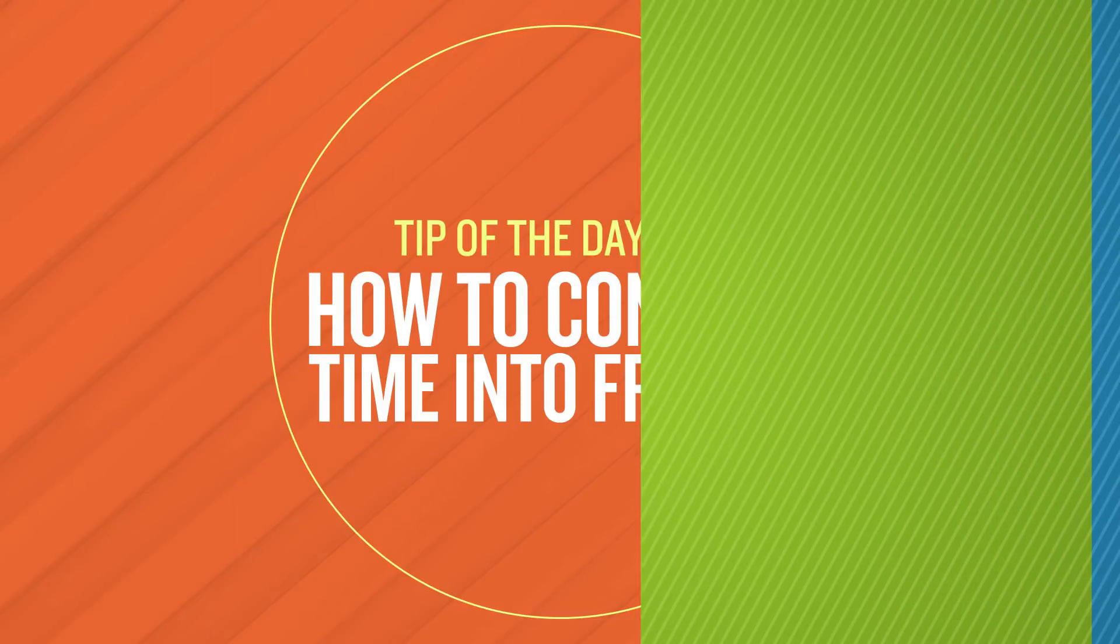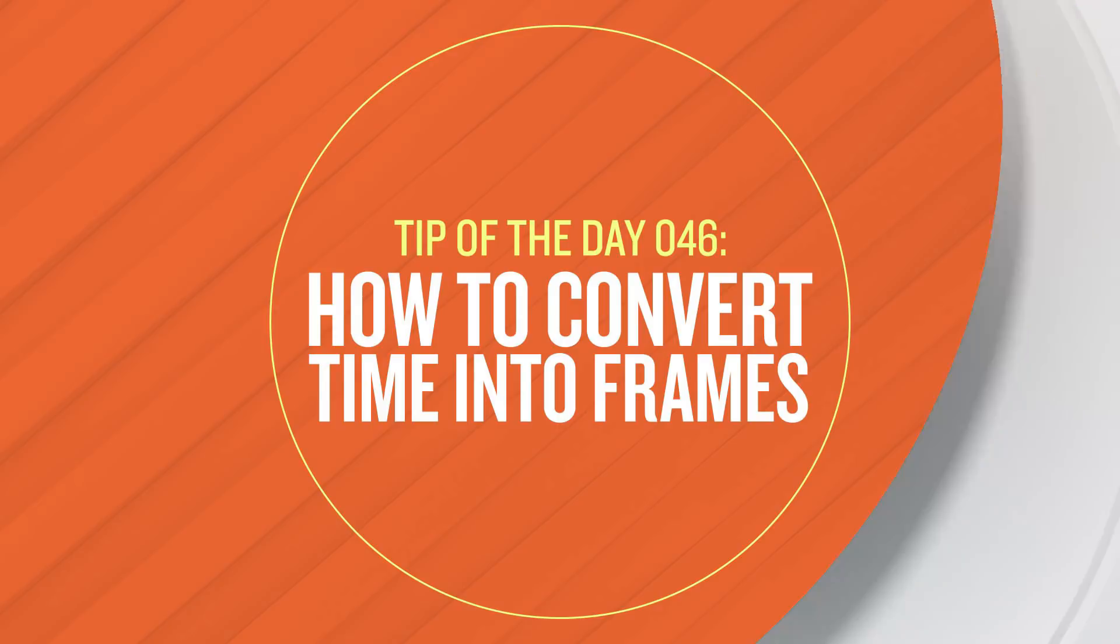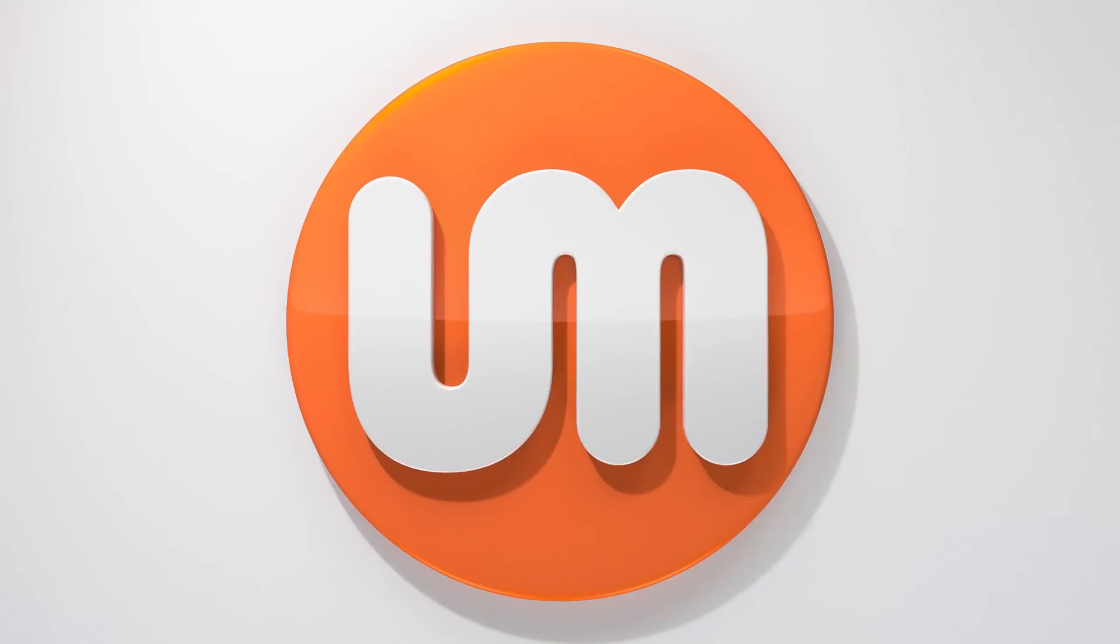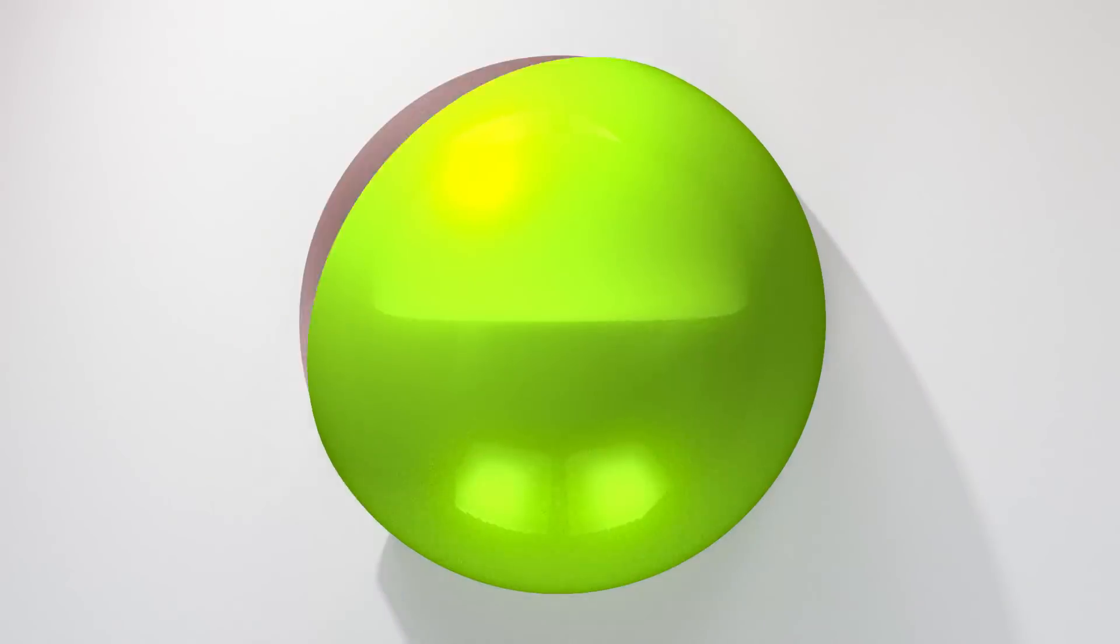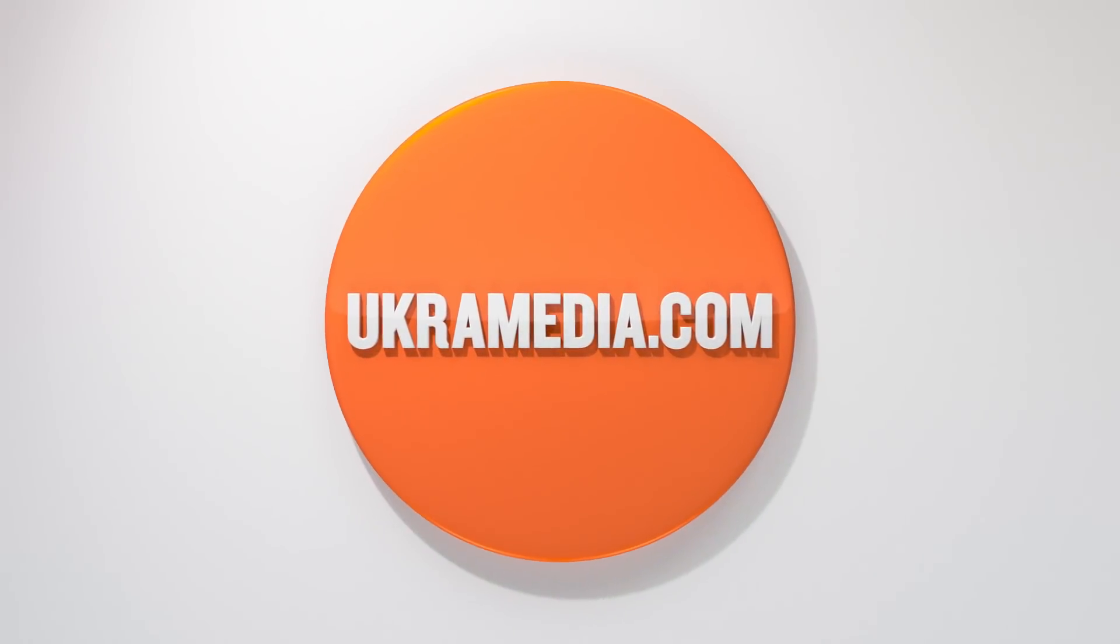All right, thank you so much for watching this quick tip. I really hope you found it useful and if you have, make sure you like this video, share it, subscribe to our YouTube channel, follow us on social media. But until next time, my name is Sergei Praknevsky and this is ukramedia.com.